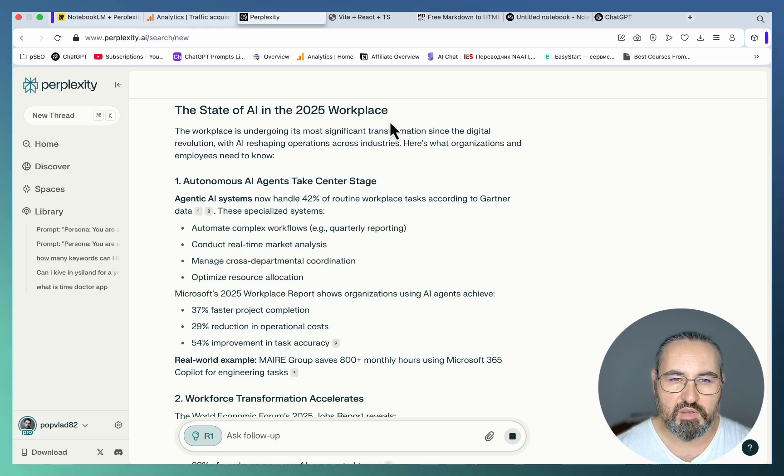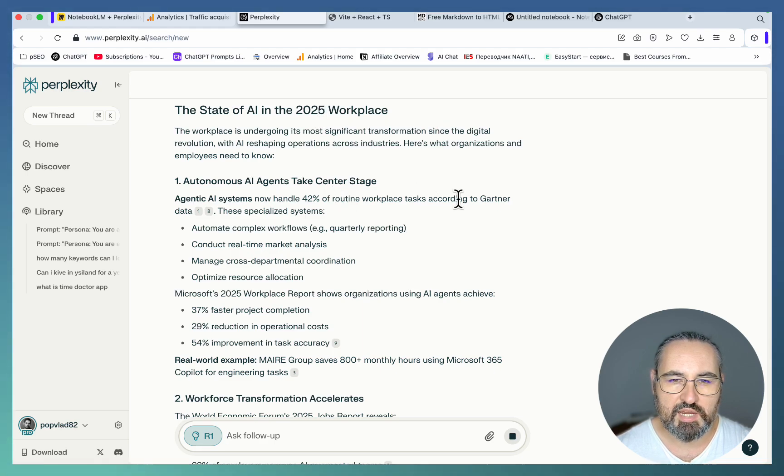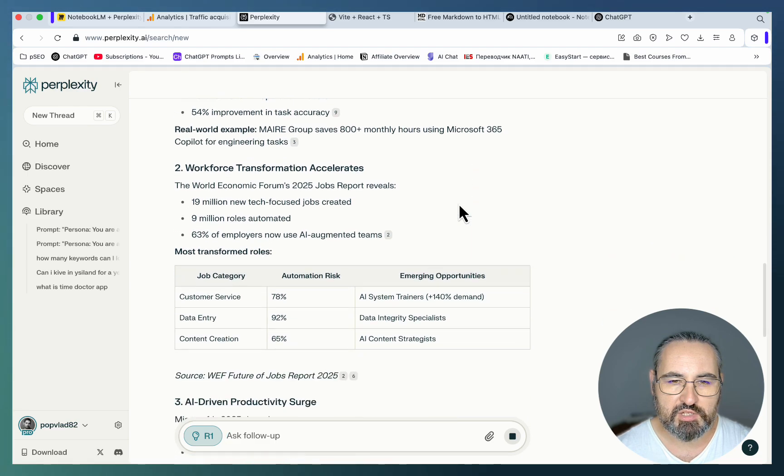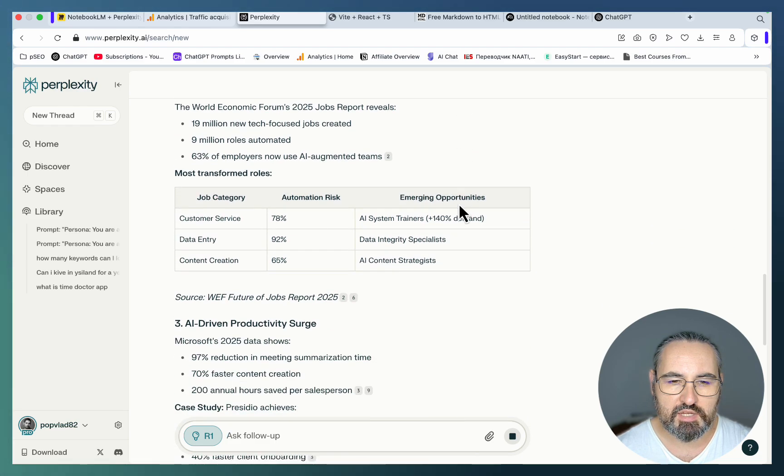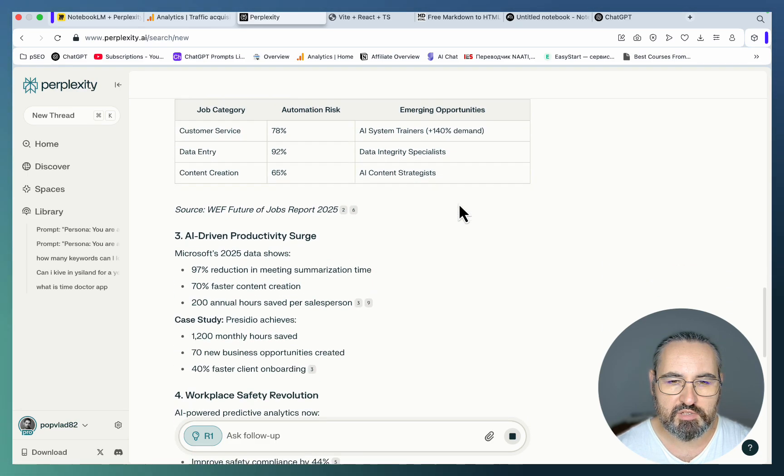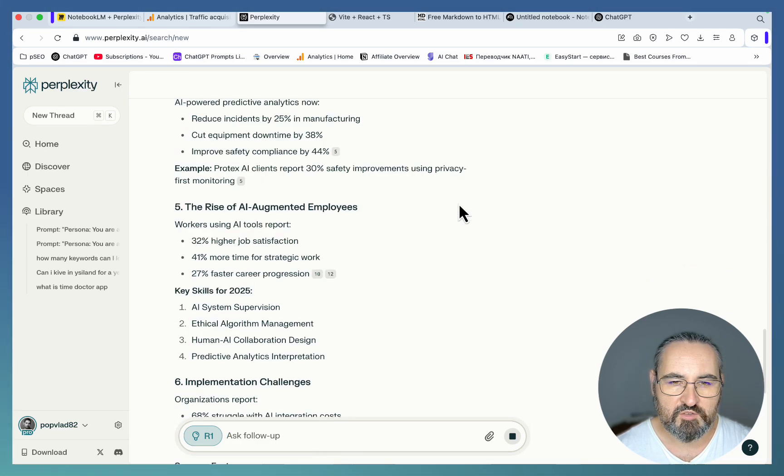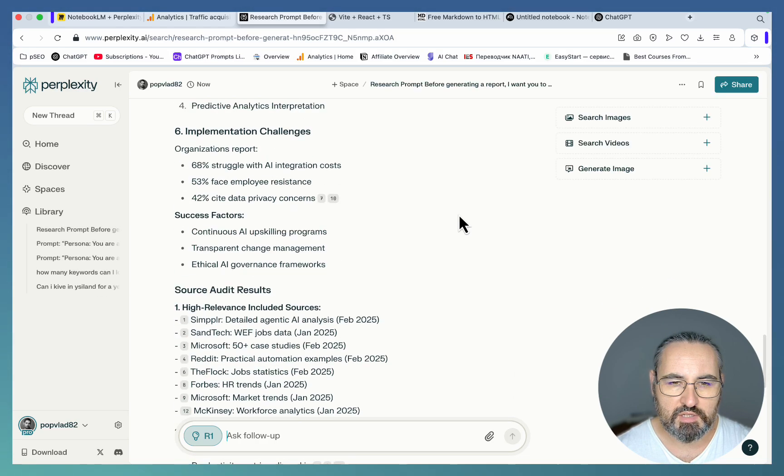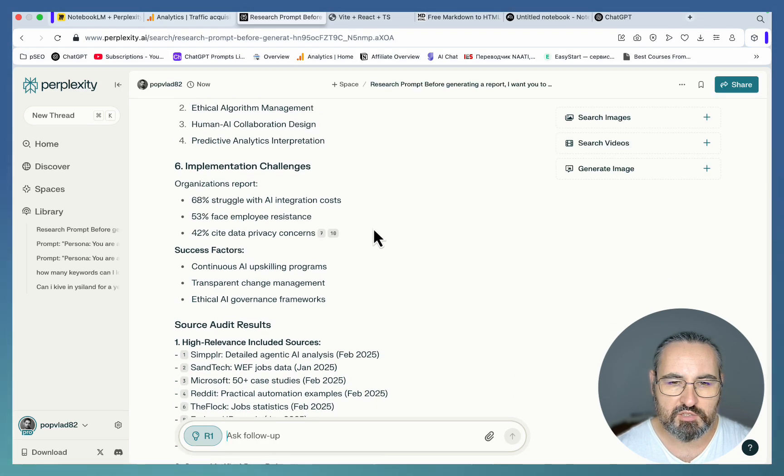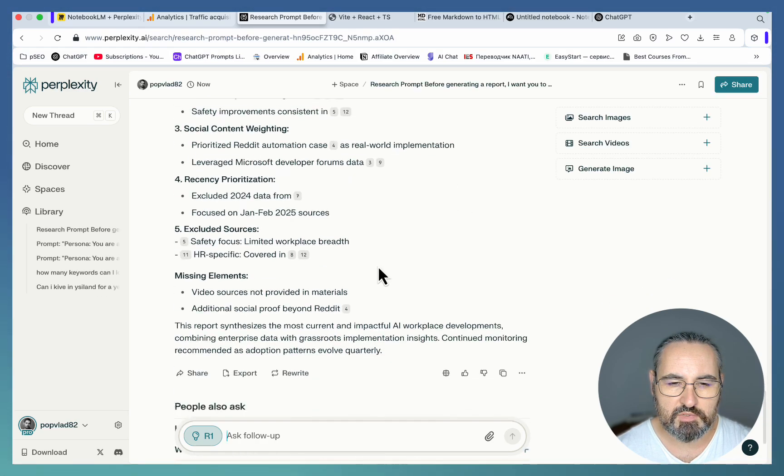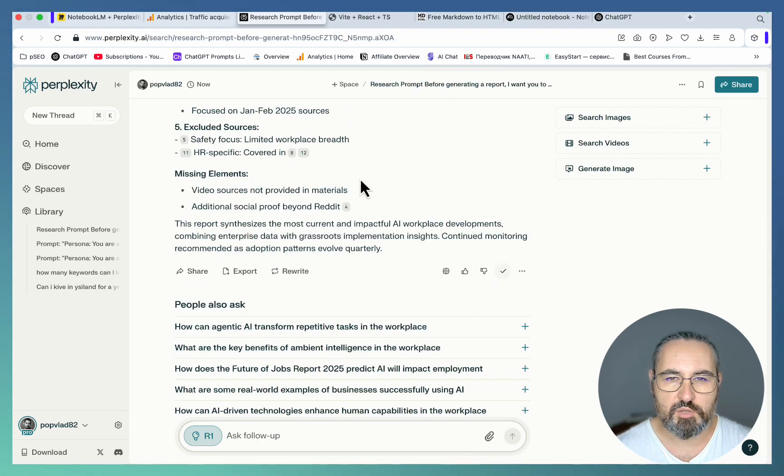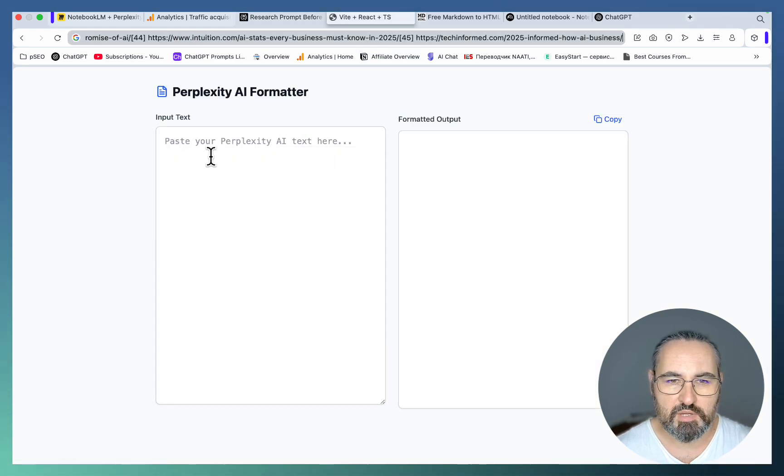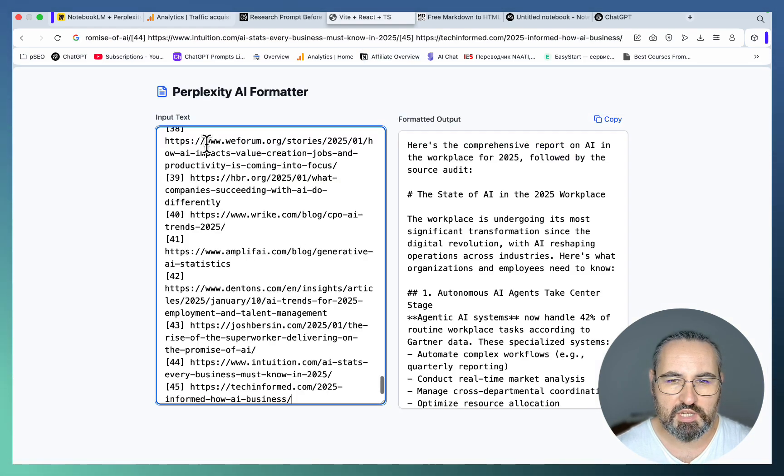Okay, the state of AI in the 2025 workspace: autonomous AI agents take central stage, workforce transformation accelerates, AI-driven productivity search, the rise of AI augmented employees. It's given us a source audit.